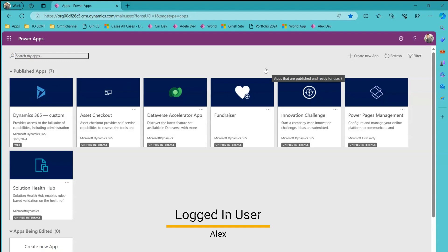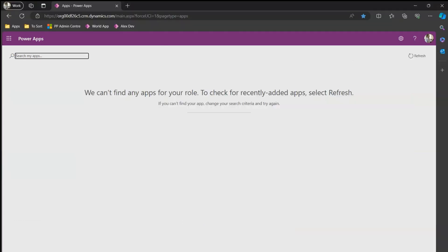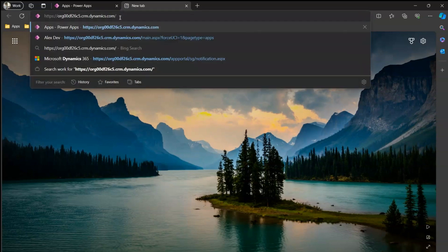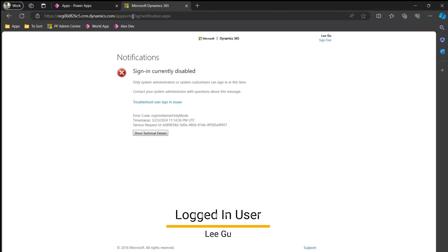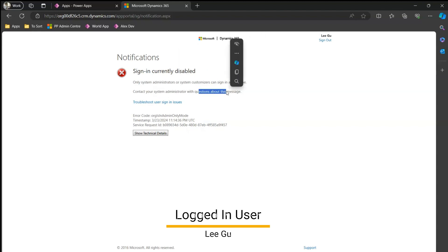Now let's see what happens when Lego tries to sign in. Pasting the URL for Lego, who is just a basic user with an app opener role — when Lego tries to sign into the application, Lego gets this error message: 'Sign in is currently disabled, so the user cannot sign into the application. Only system admin or system customizer can sign in at this time. Contact your system admin with a question about this message.' This confirms the environment is in administration mode.